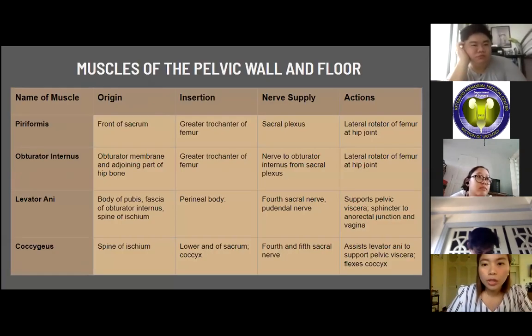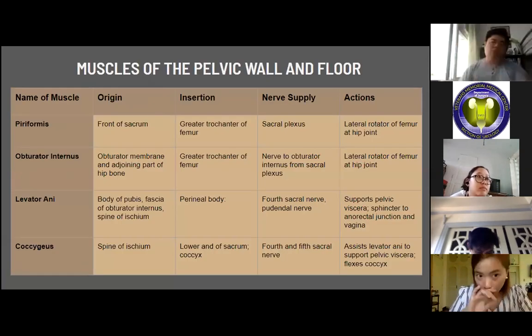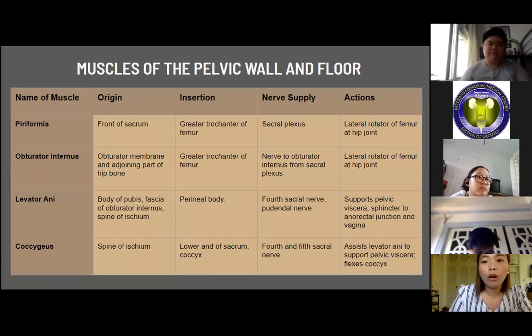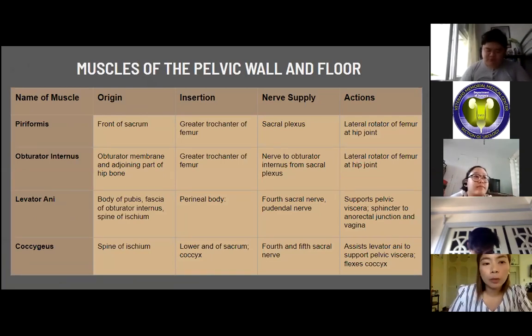The muscles of the pelvic wall and floor include the piriformis, the obturator internus, the levator ani muscles, and the coccygeus.